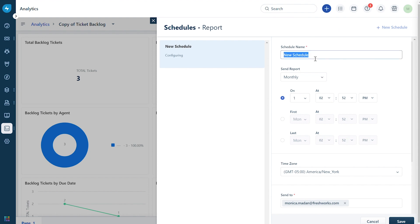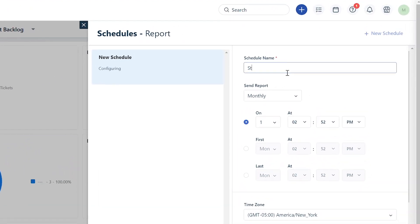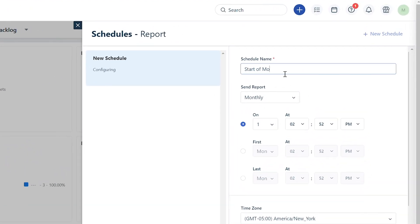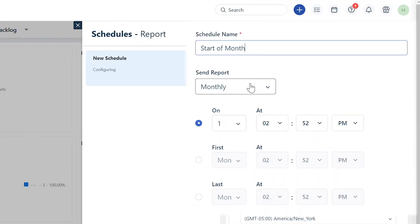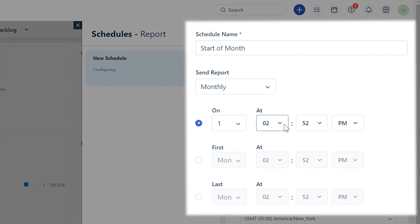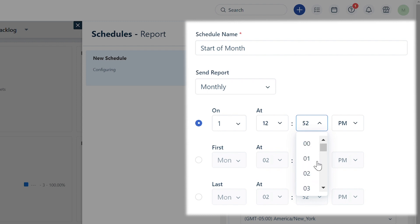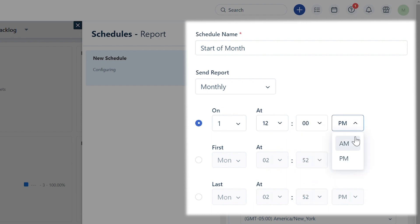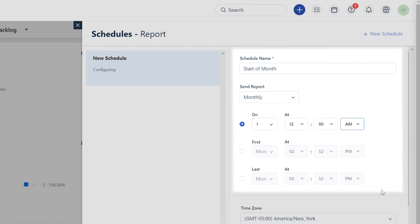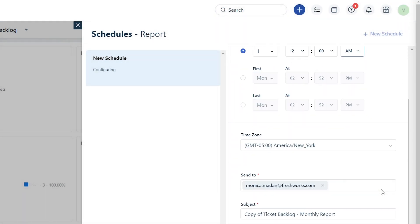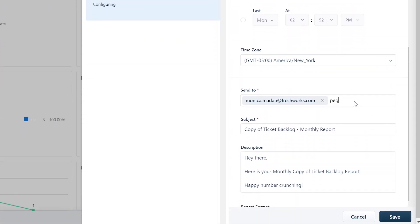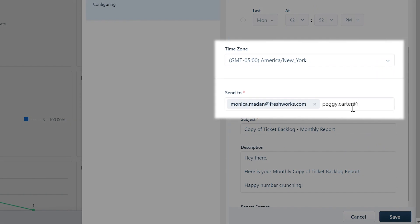Now navigate to the Export button, click on it, and select Schedule Report. In the pop-up window, click on New Schedule and give the schedule a name. Under Send Report, select the cadence as Monthly and set the delivery time on the first at 12 AM. This setup delivers the report at the start of the month.